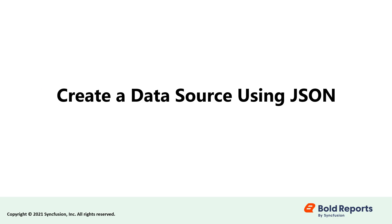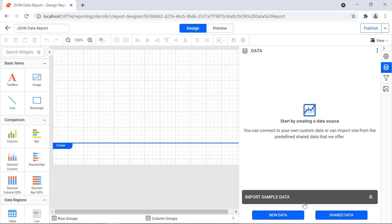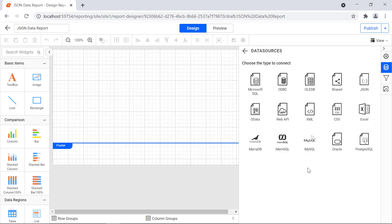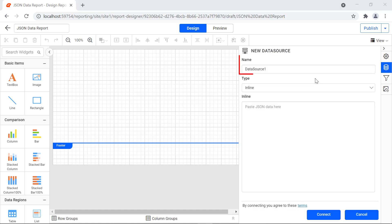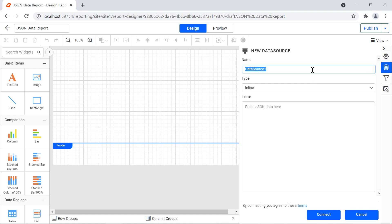Now let's create a data source using a JSON data connector. Click the data icon in the configuration panel, then click the new data button. In the data sources configuration panel, choose the JSON connection type. The name field represents the name for the data source. I provide the data source name as product details.